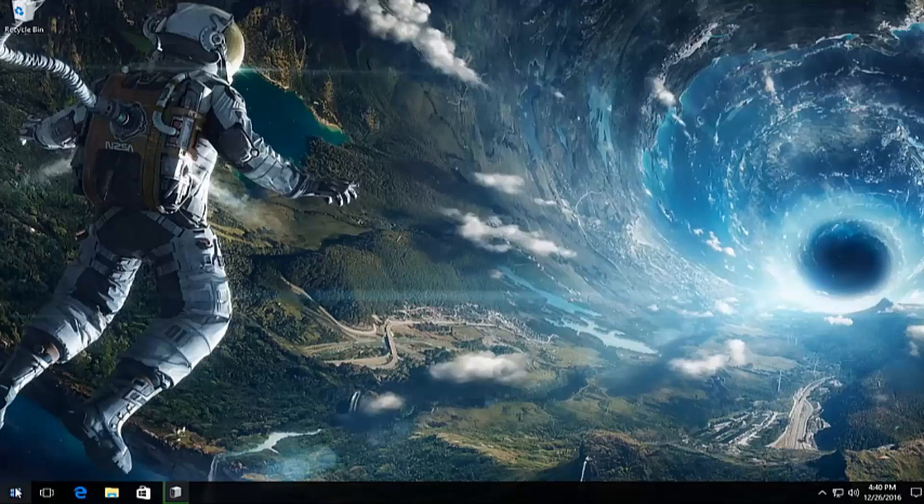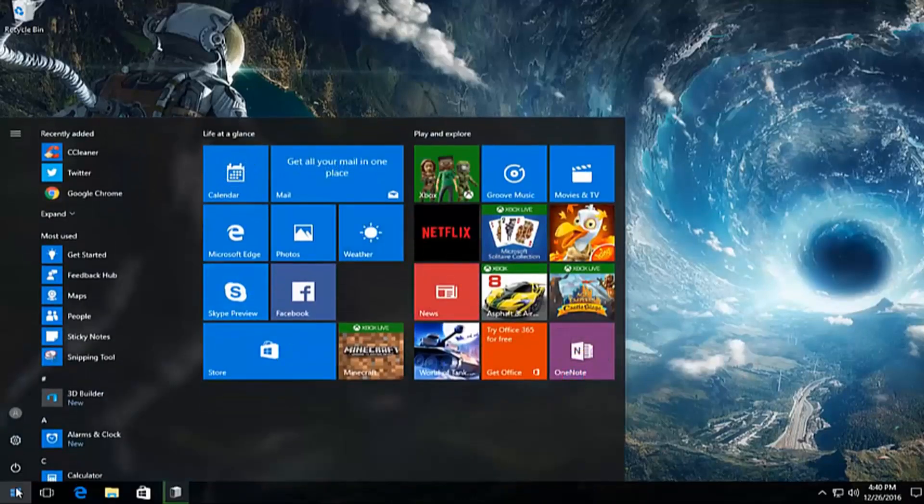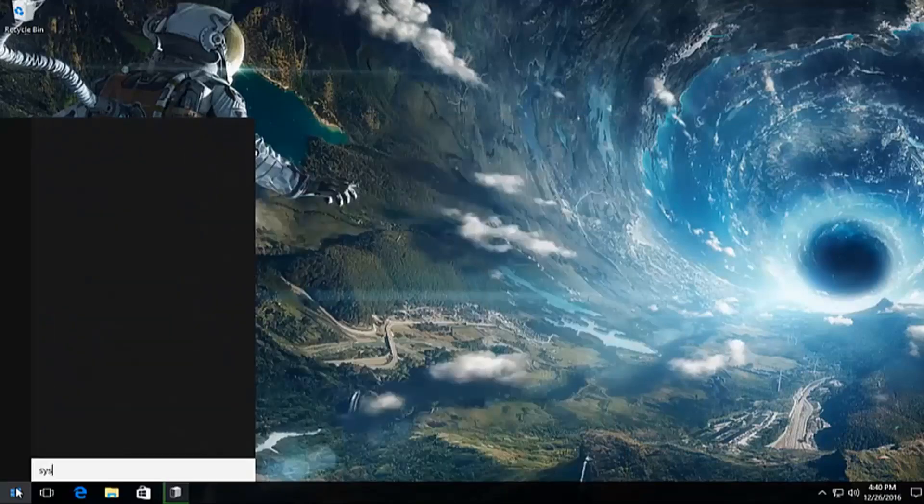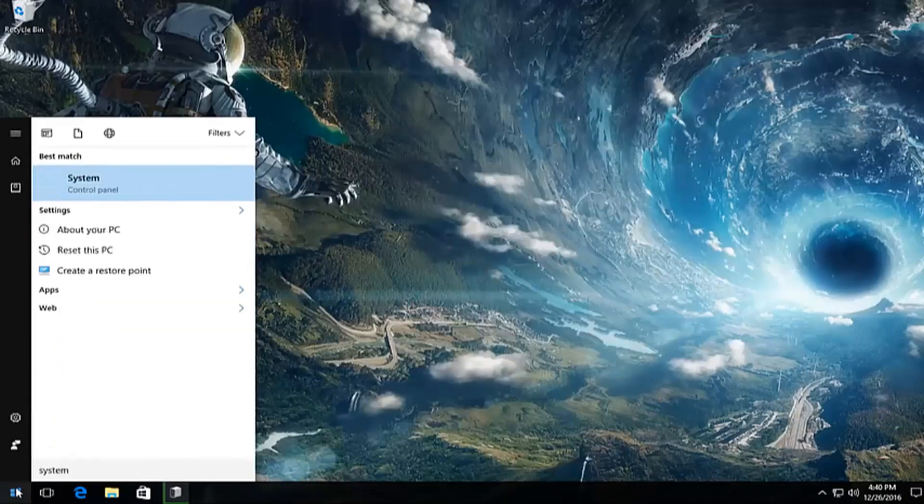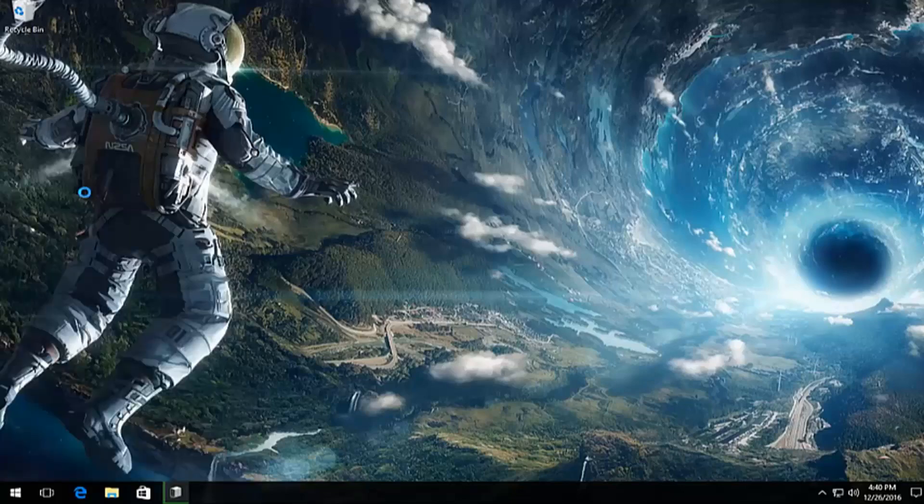So we're going to start by heading over to the start menu, and we're going to search up system. It should be listed directly above control panel, so you want to left click on that.